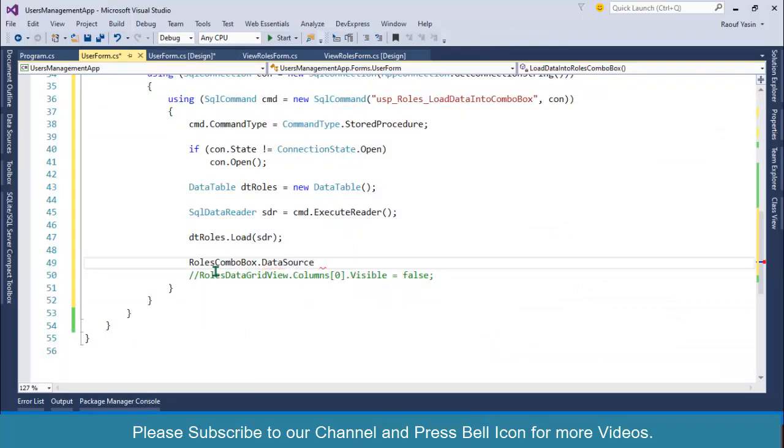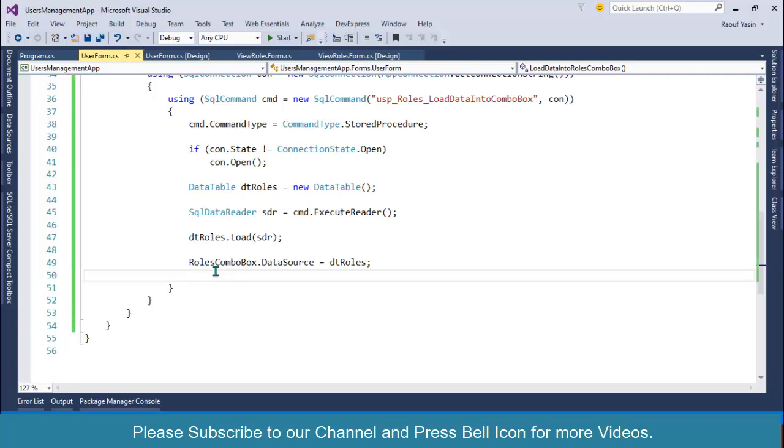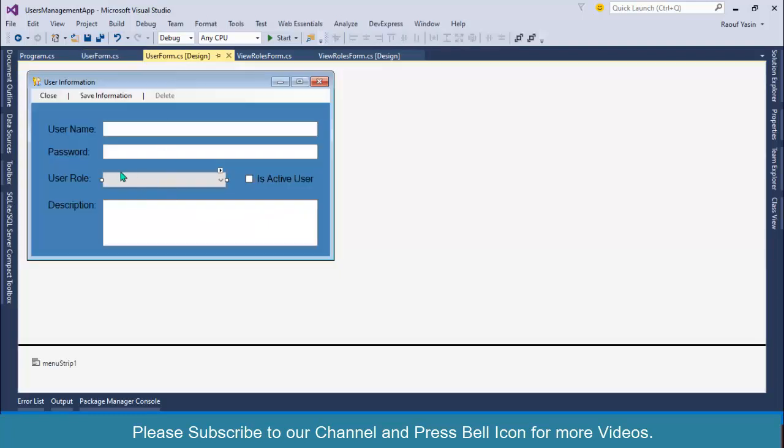We don't want this hidden column, but understand now, as I have already told you, combo box contains two important properties: one is a display member that will be displayed in this combo box at runtime, and one is the value member.